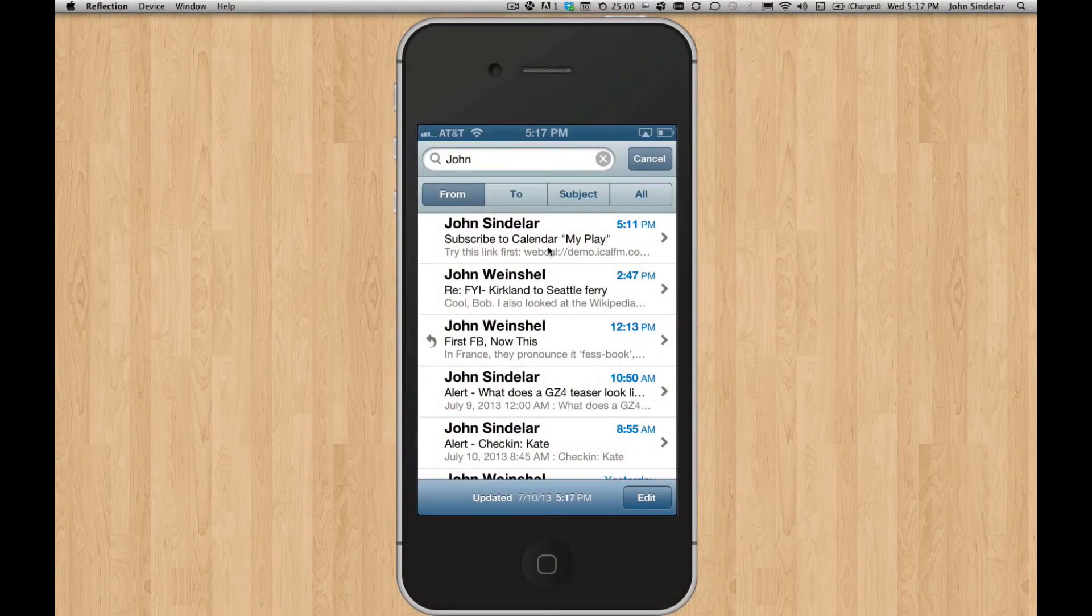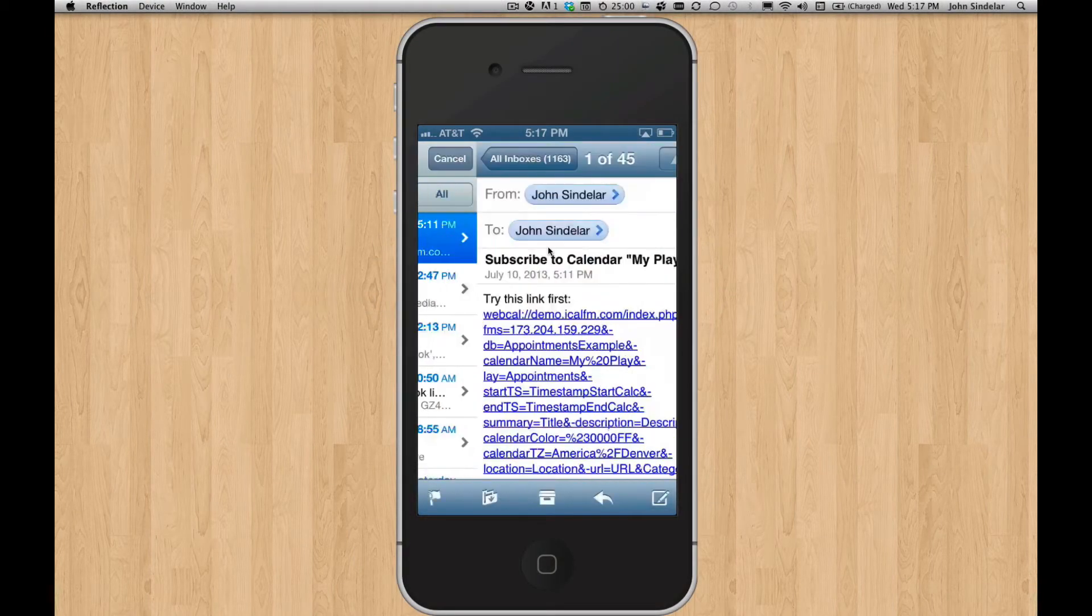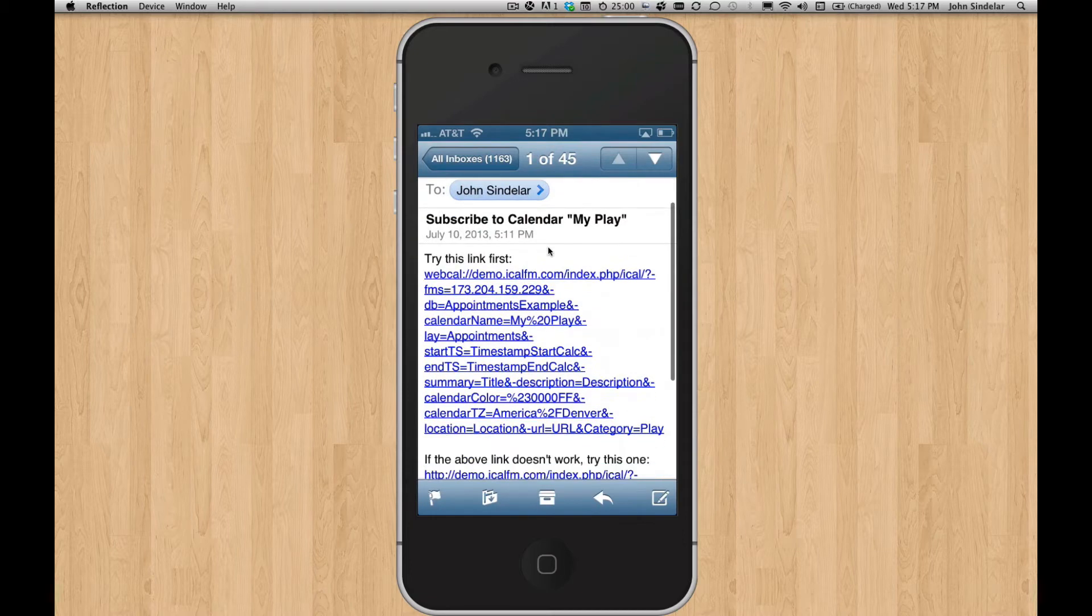Hey, so I wanted to show you what it's like to add a calendar to your iPhone. So I've emailed this to myself, and I'm going to click on this WebCal link.